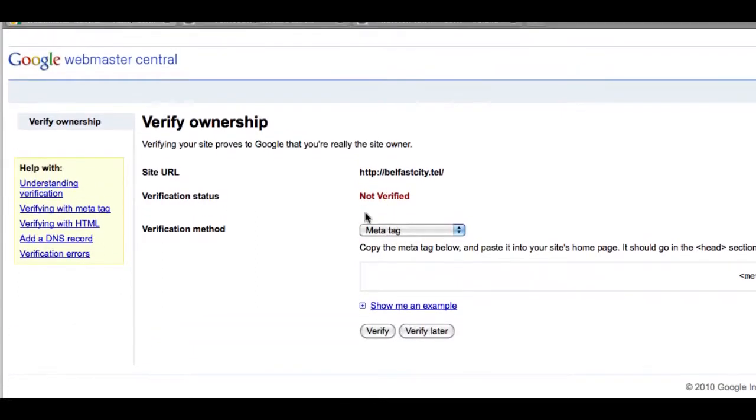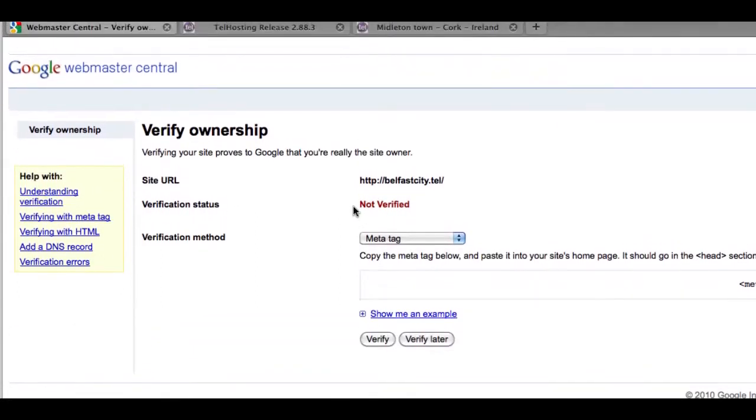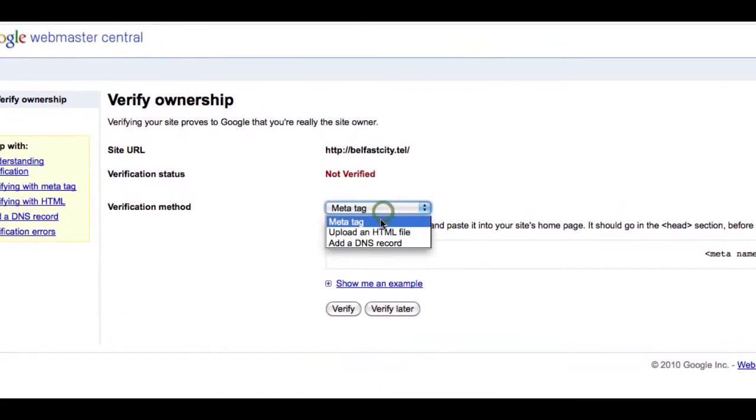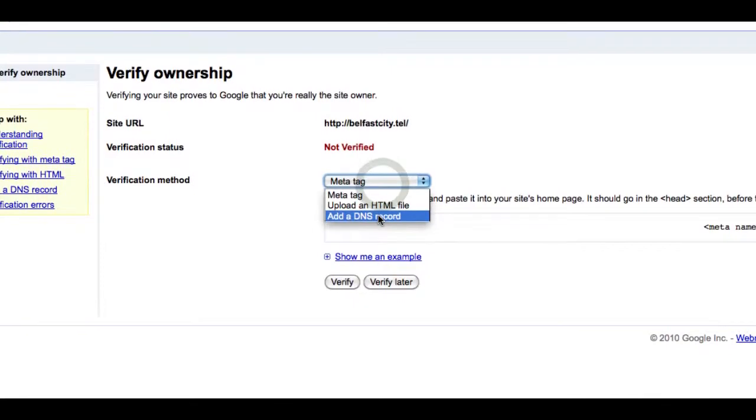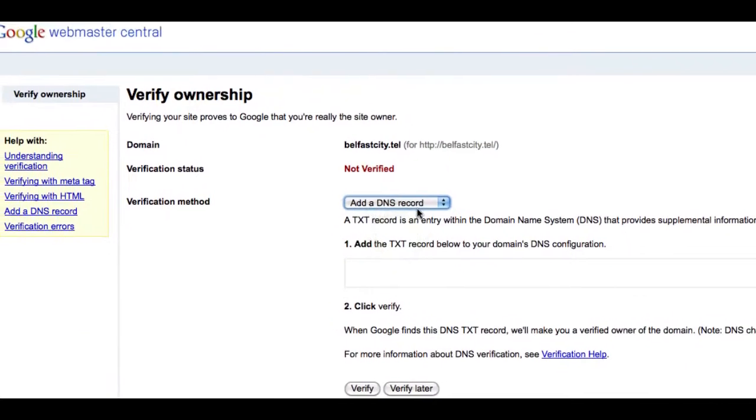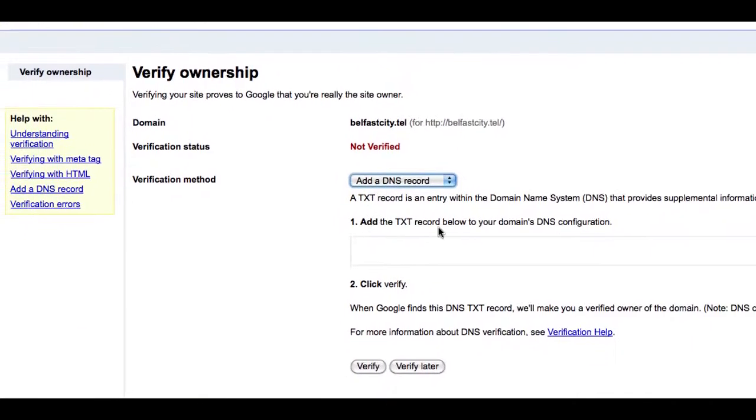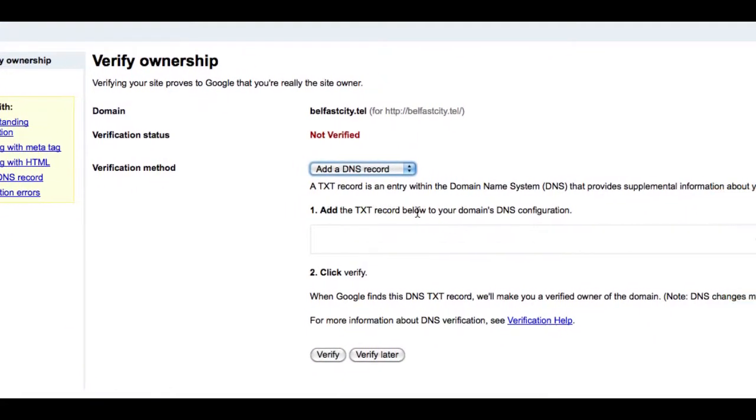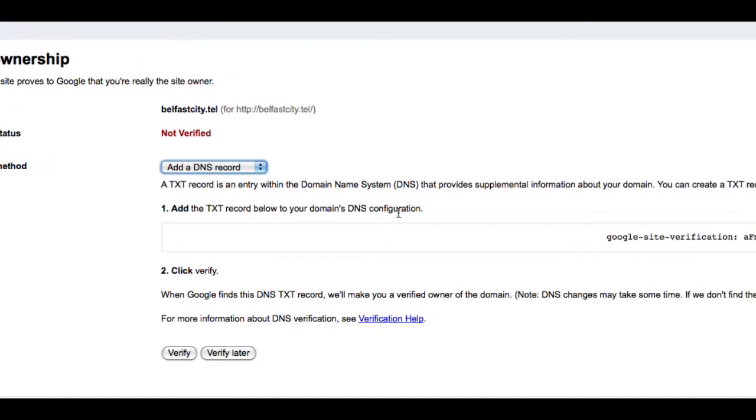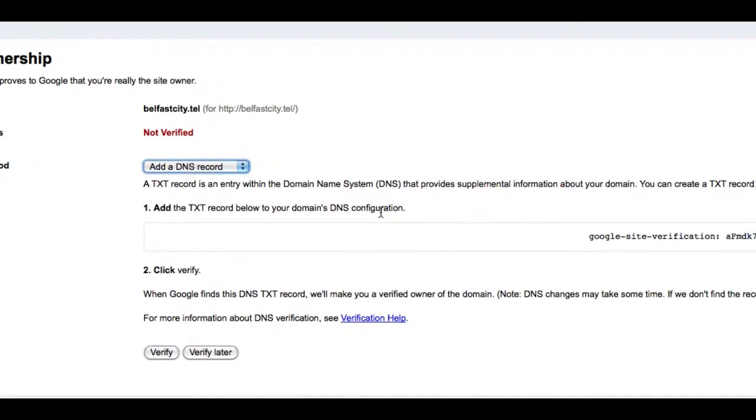You see it's currently not verified so we have three options and we'll choose the add DNS record. So it says to add the TXT record to your domain's DNS configuration.